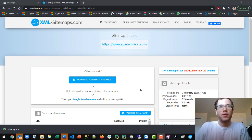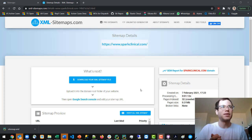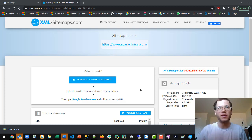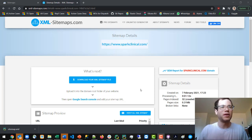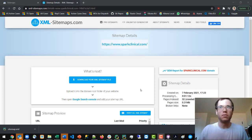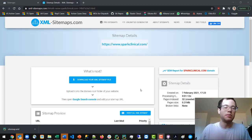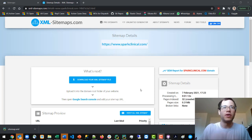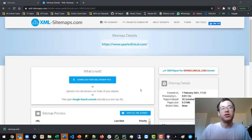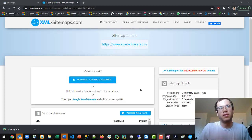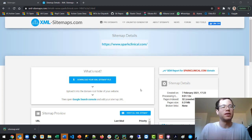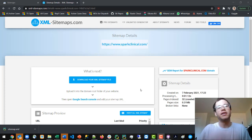After about one minute, xml-sitemaps.com has returned the XML sitemap for my website. If you're running a simple website, it's just a matter of taking this XML file, putting it in the root directory, and pushing your website to the web server so Google can see sitemap.xml.